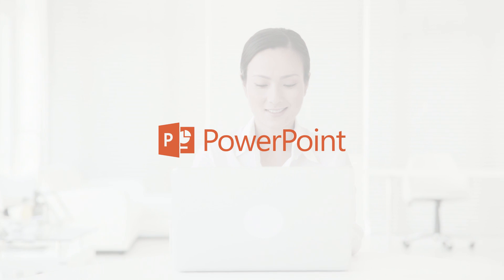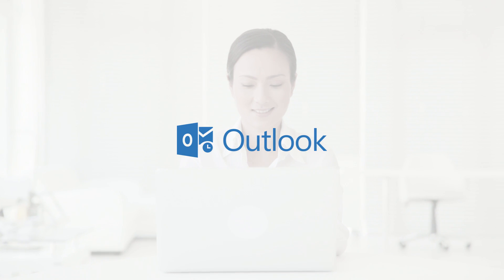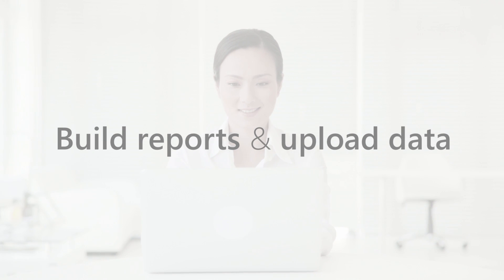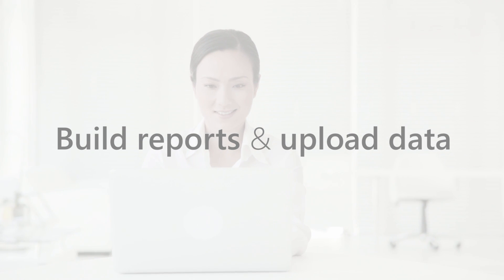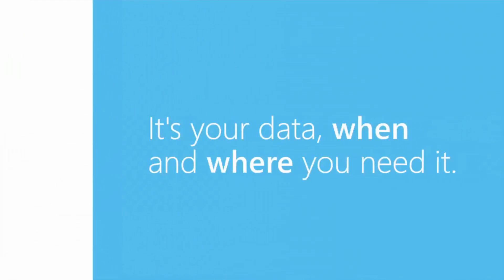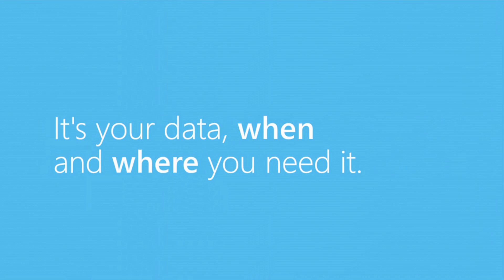Enjoy the familiarity of Microsoft Office—Excel, Word, PowerPoint, and Outlook—to build your reports and upload data. It's your data, when and where you need it.